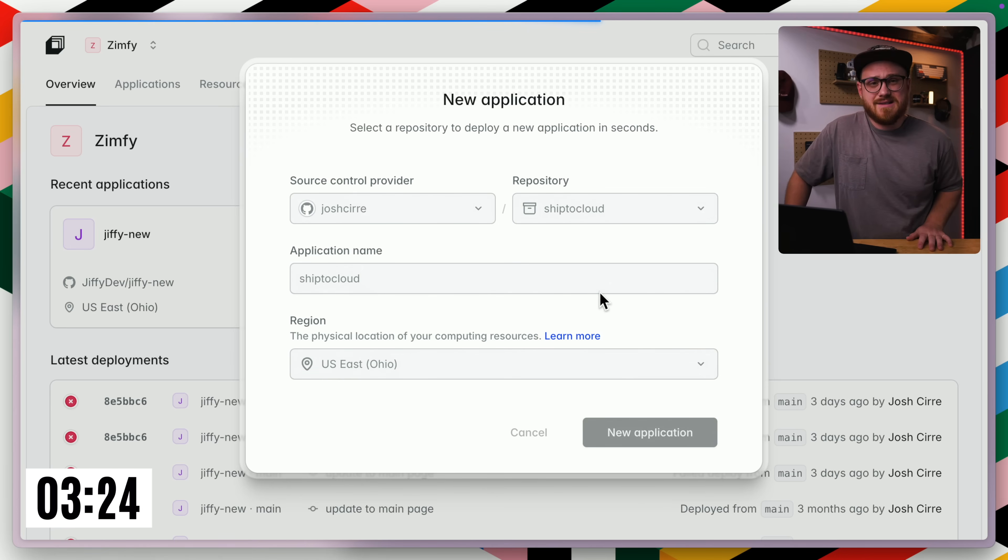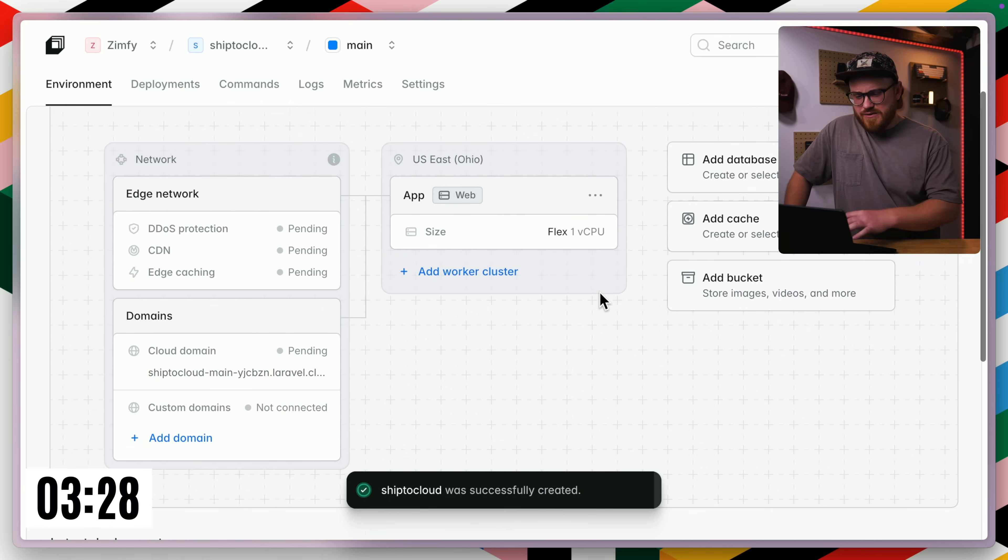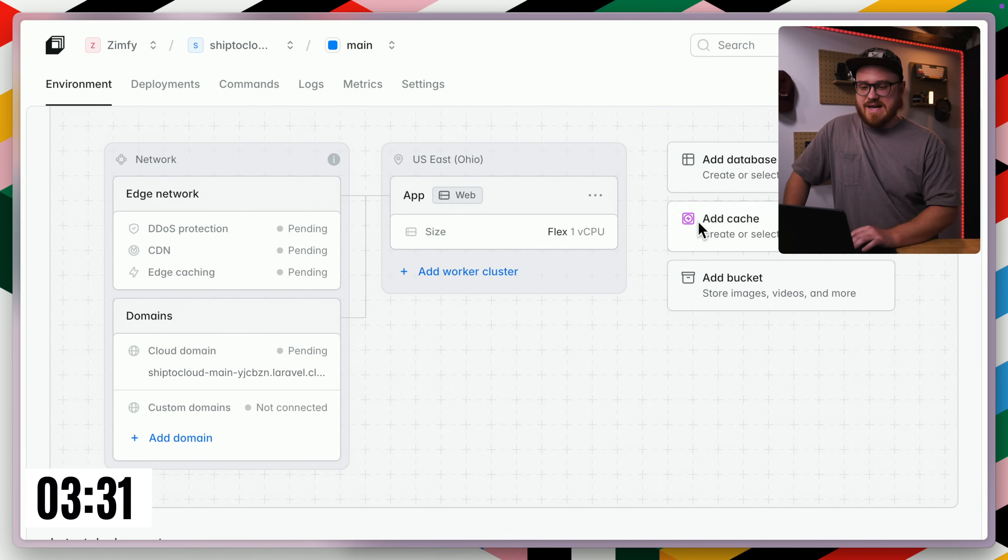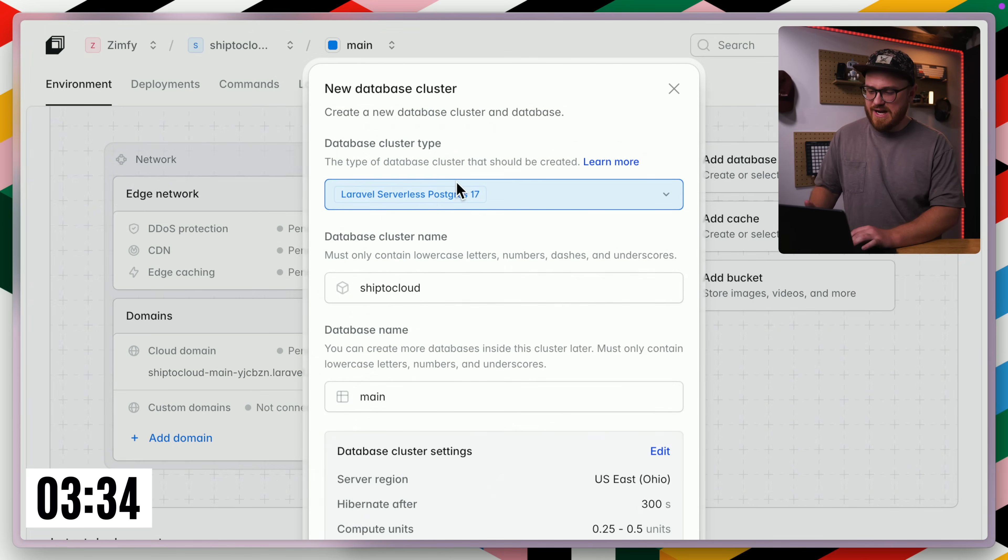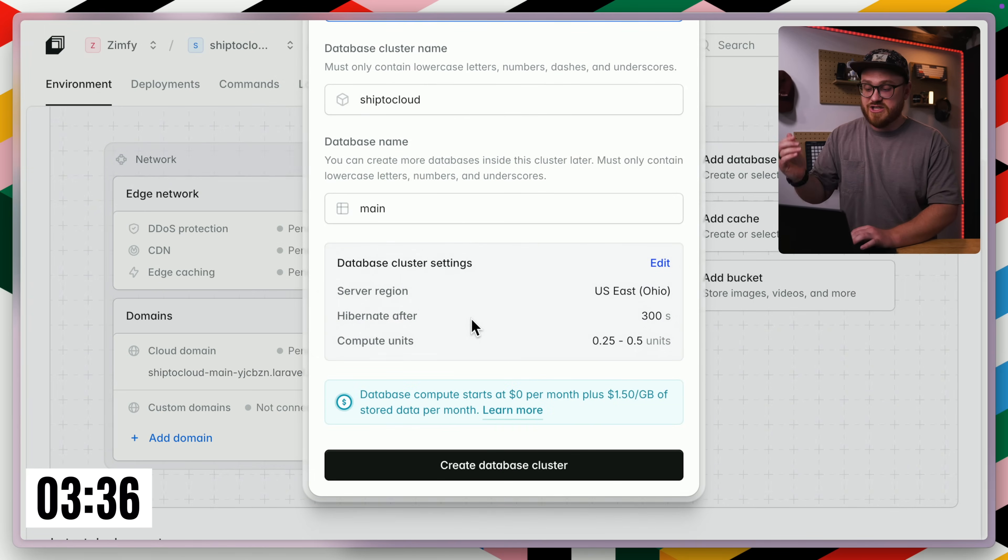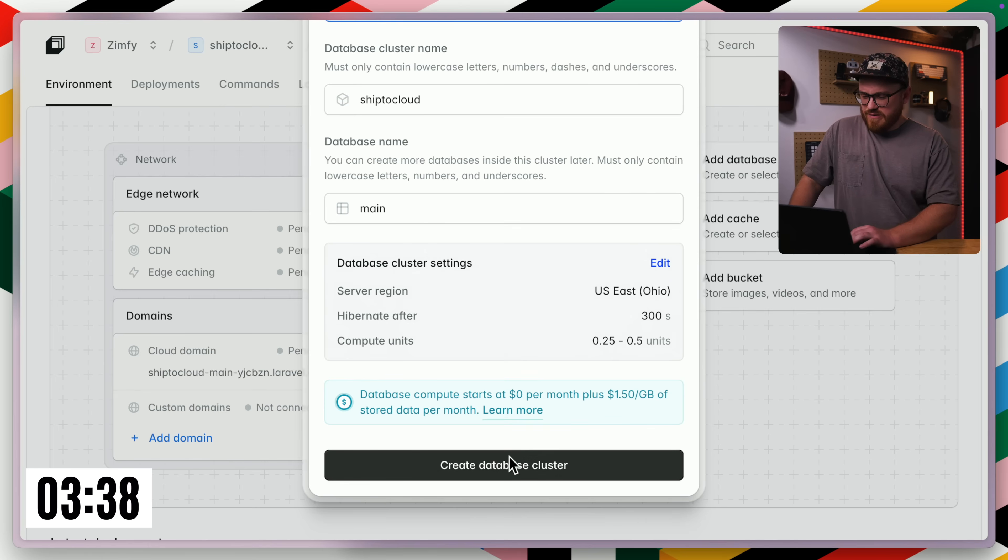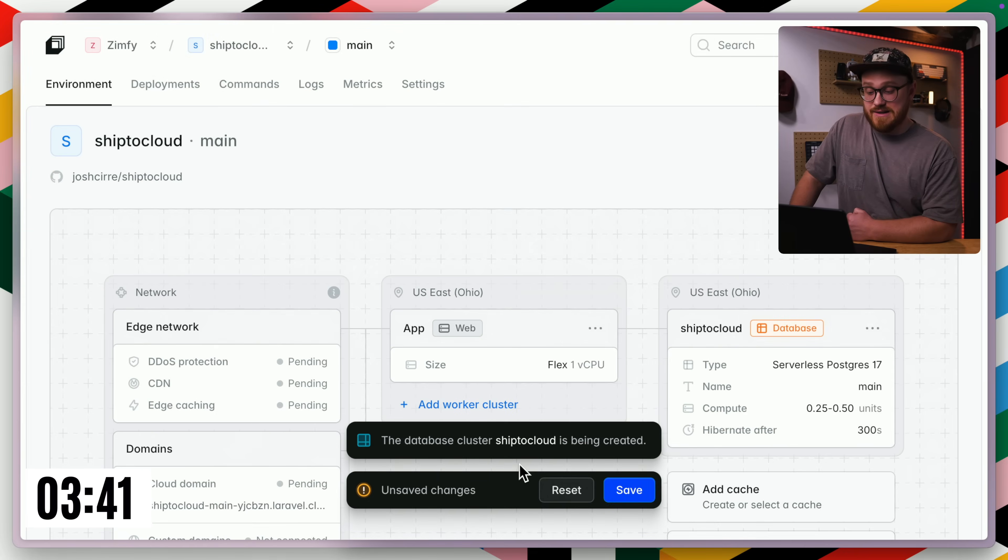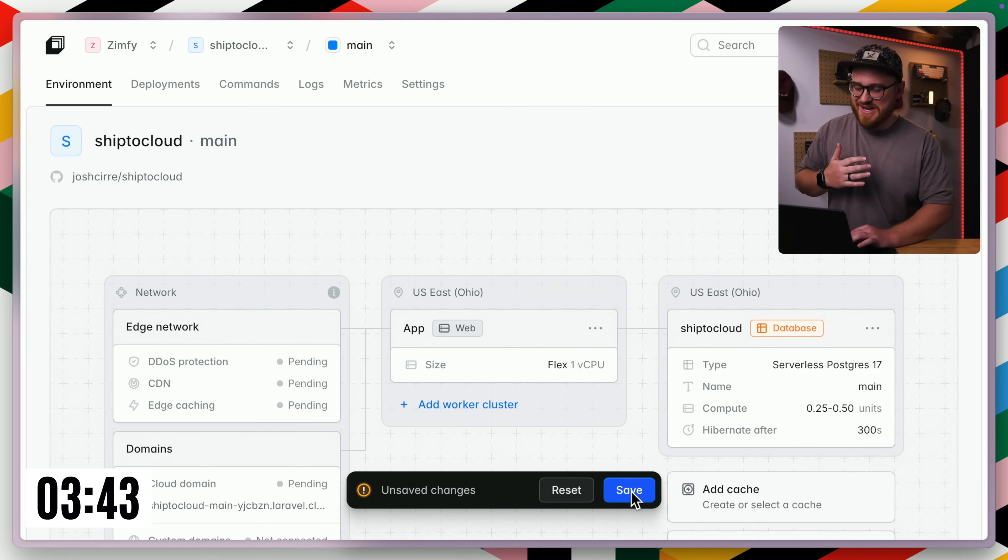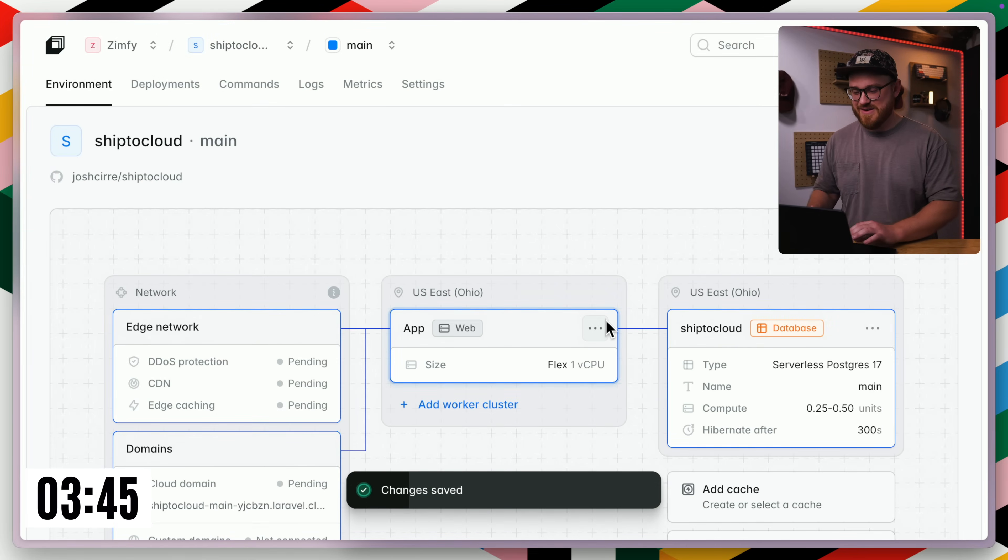And then this is going to set everything up for us because we need a database because we have some users. I'm going to add that now. So we're just going to create a new database cluster. We'll call this ship to cloud. And yeah, all that looks good. We'll create that database cluster. And now that's been created. Let's go ahead and click save. And we should be good to go.